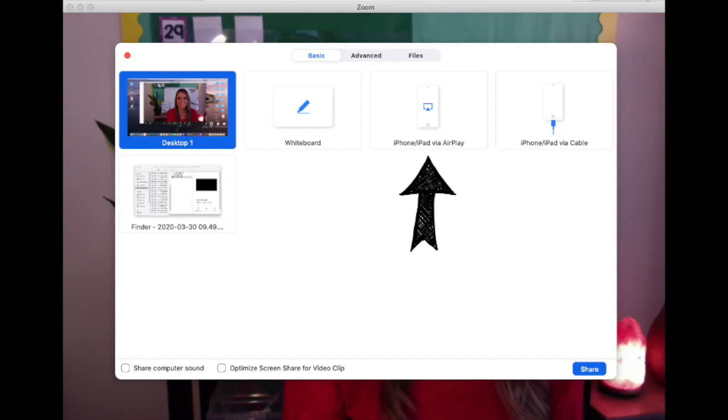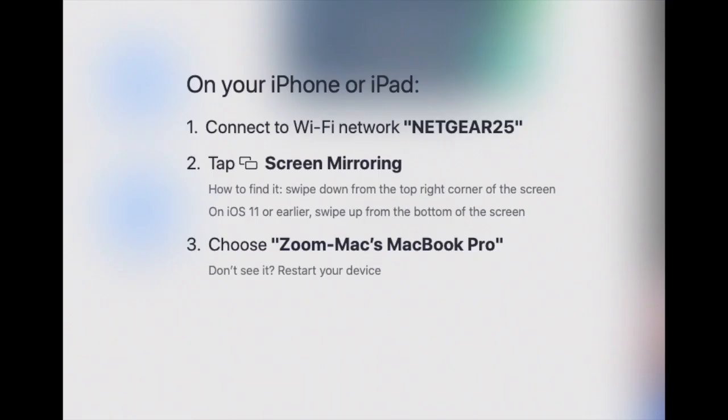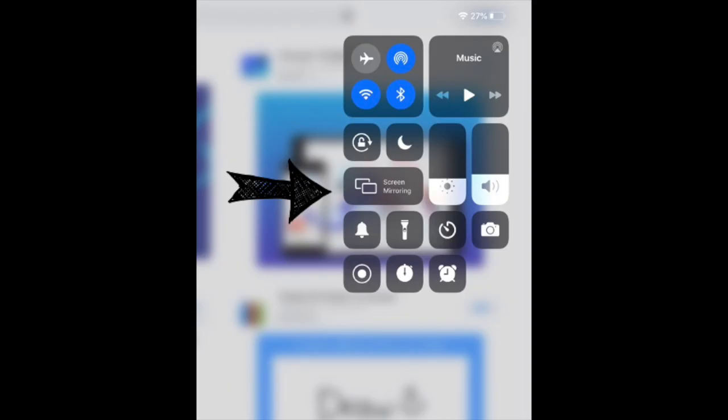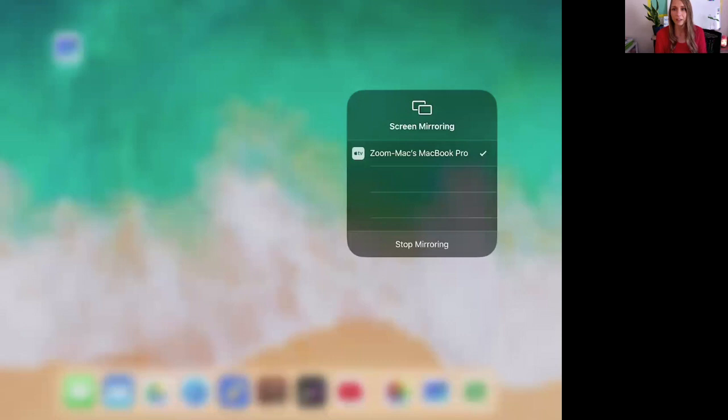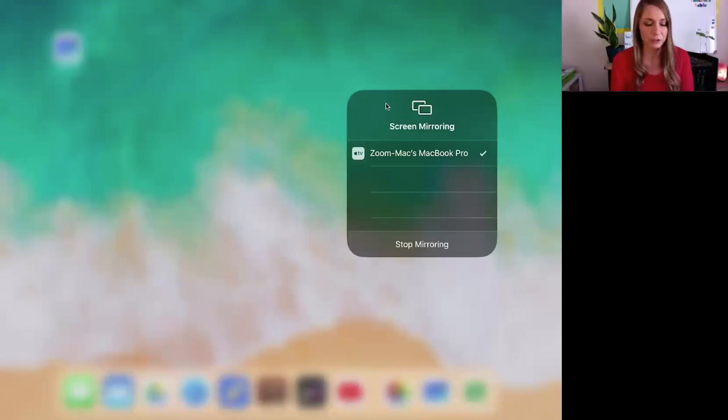Okay, so now I am on Zoom and I am going to show you how it works. On Zoom, I'm going to share screen. I'm clicking iPhone via AirPlay and then I'm clicking Share. Now I'm getting a notification that I need to screen mirror and then I see Zoom and I'm going to click on the Zoom to screen mirror and now you can see my iPad screen.